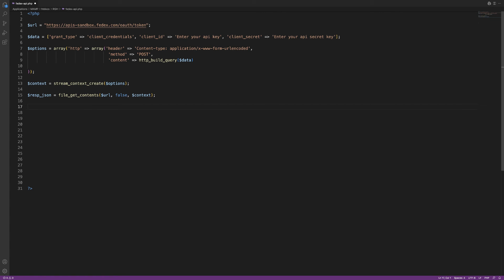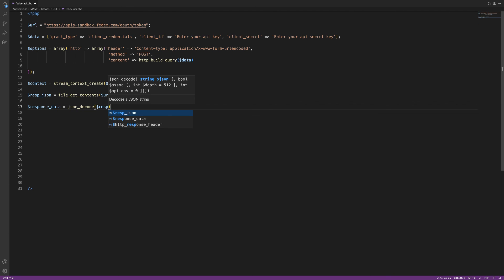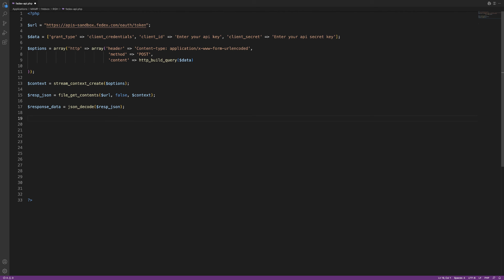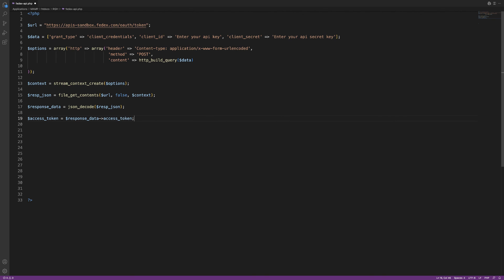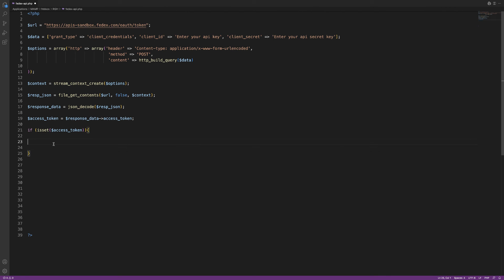If everything goes well, your data will be in JSON format. Use json_decode to convert it into a PHP value: $response_data = json_decode($resp_json). Now you'll be able to use your access token. Create another variable: $access_token = $response_data->access_token. Then use an if statement — if (isset($access_token)) — and echo out the token so you can view it when you navigate to your URL: echo $access_token.